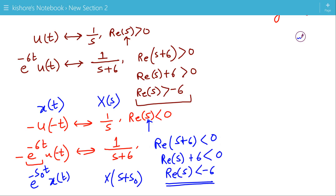That's how we use the shifting in s-domain property of Laplace transform to find the Laplace transform of different signals.